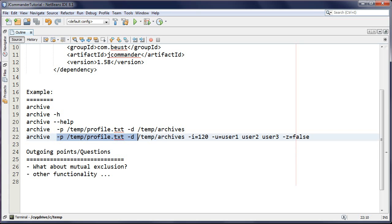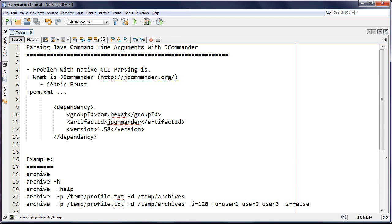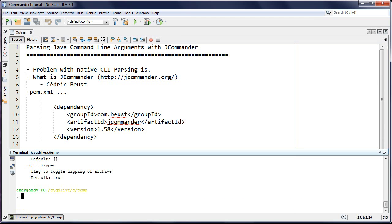By default it archives all users, and we have a destination folder which holds all the archives. These two arguments - profile and destination - will be required. Everything else will be optional: an interval of 120 minutes, a list of specific users, and a zip toggle which is on by default but can be turned off.